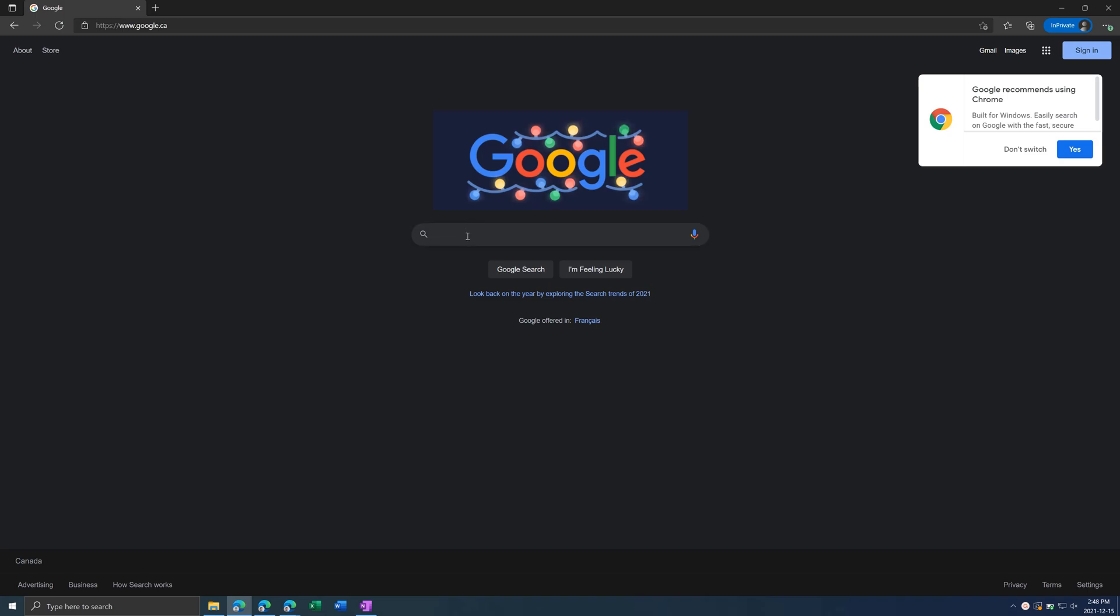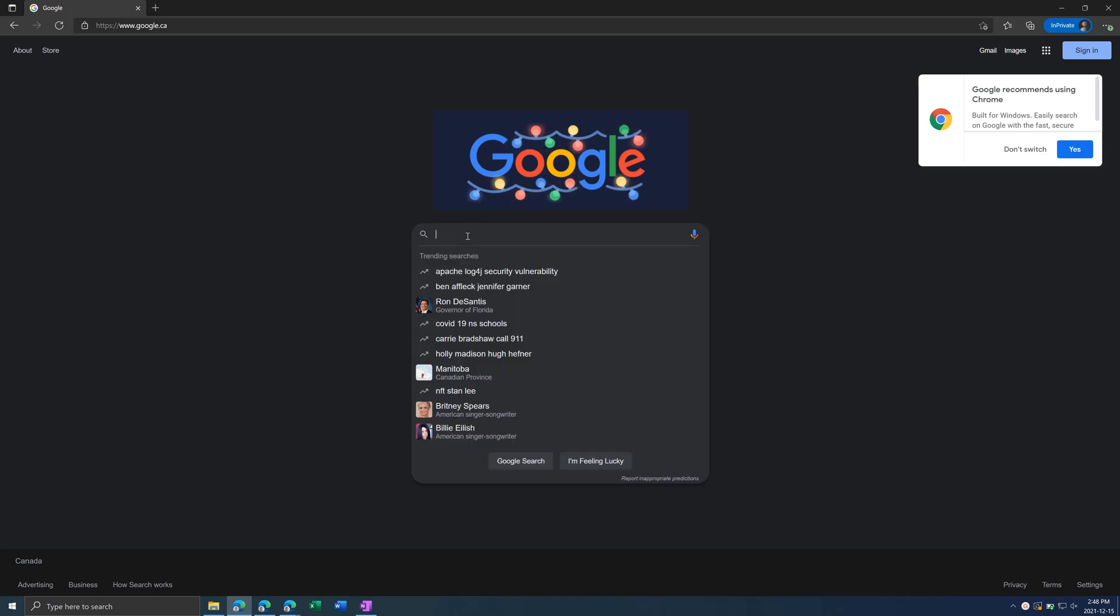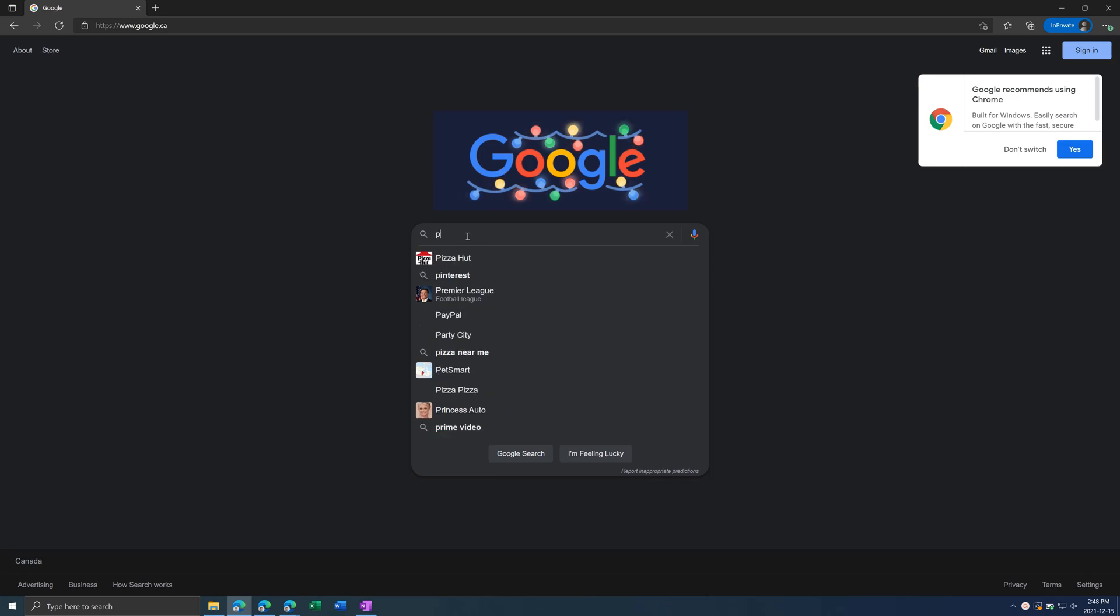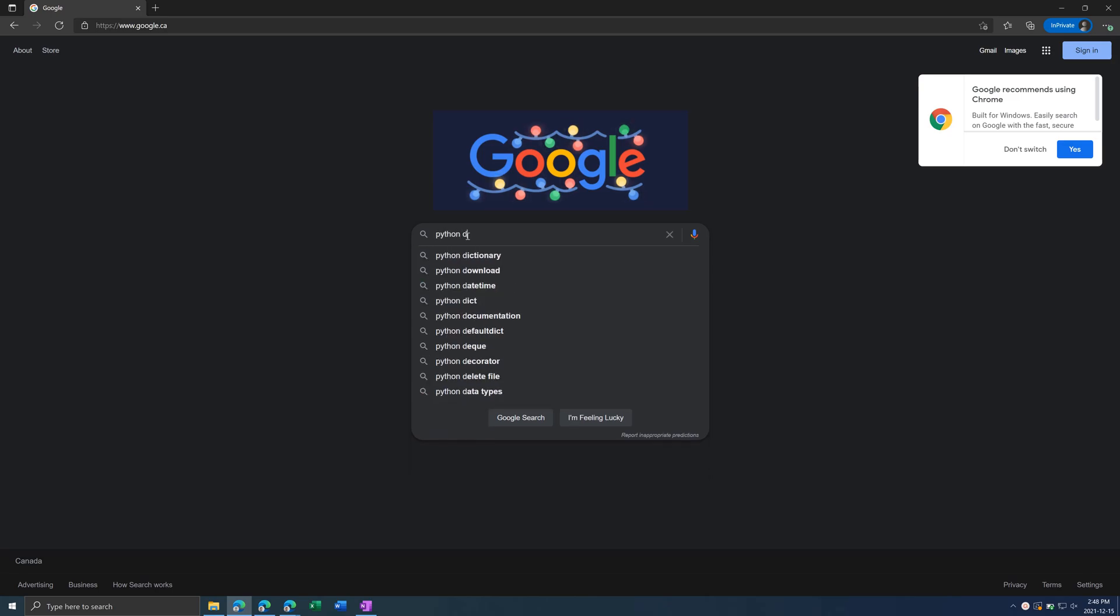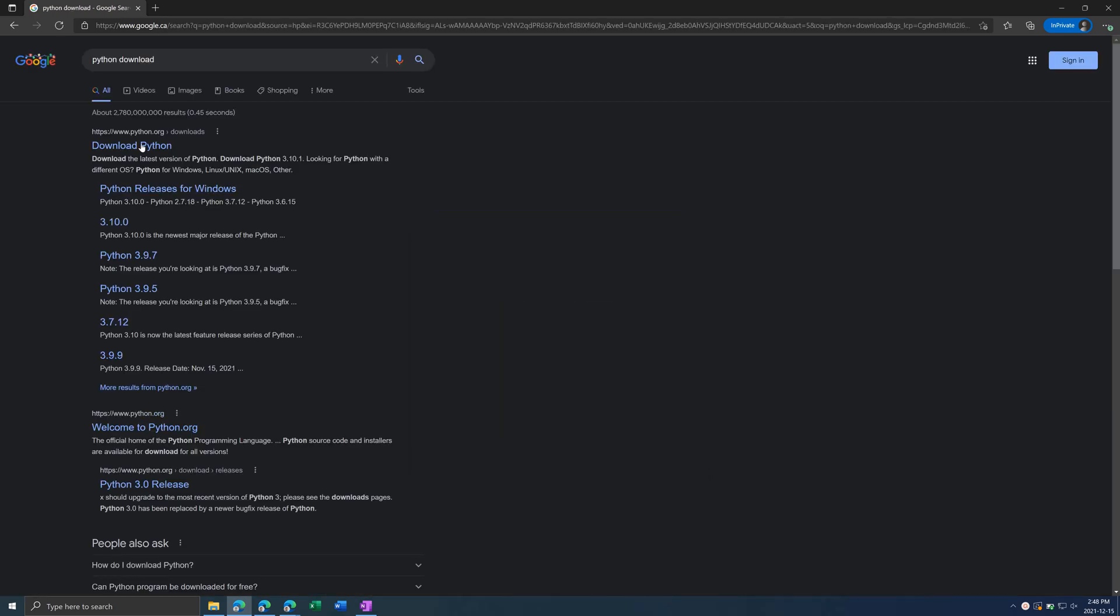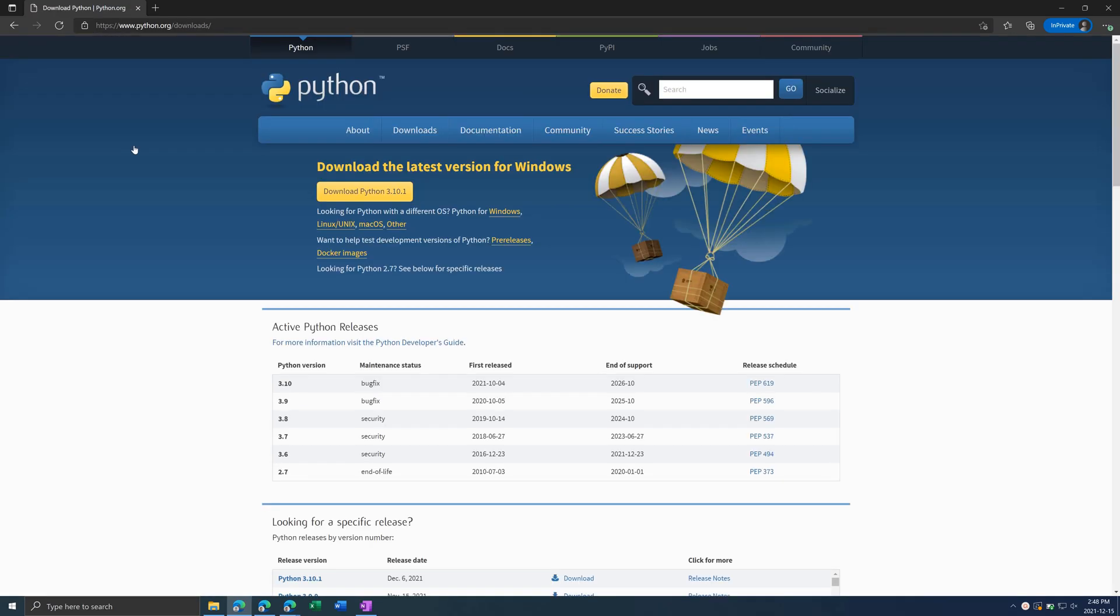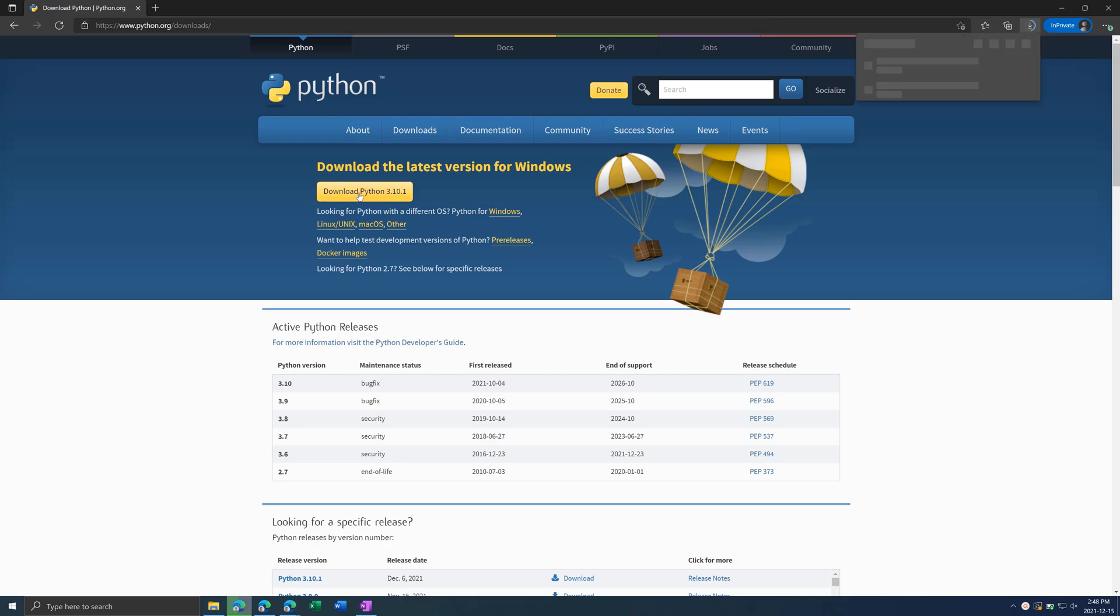To download Python on your computer, just go into your web browser and type in Python Download. It should be the first thing that pops up, Python.org, and click on Download Python. If you're using Windows, just click on Download Python. If you're using a different OS, click one of these links.